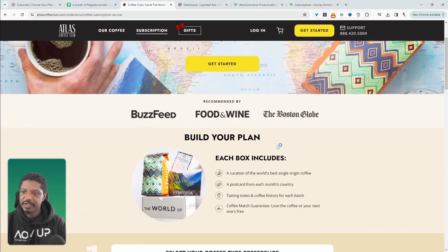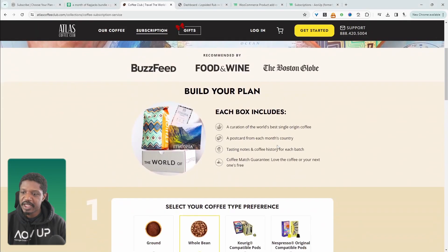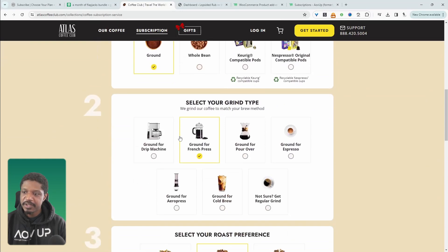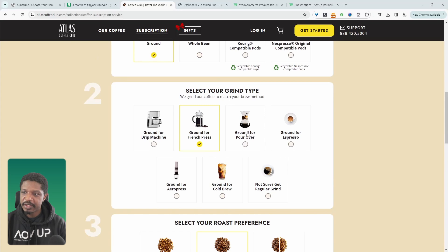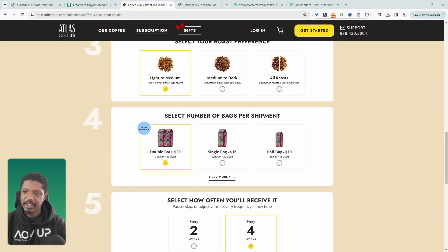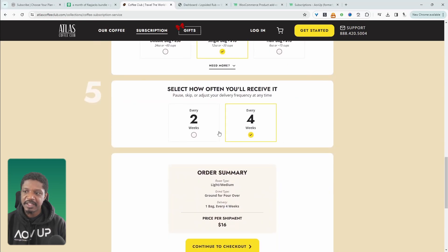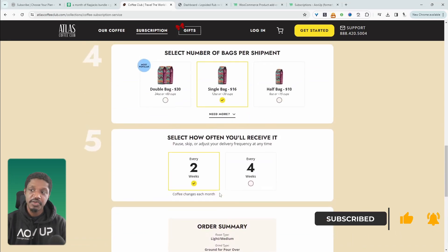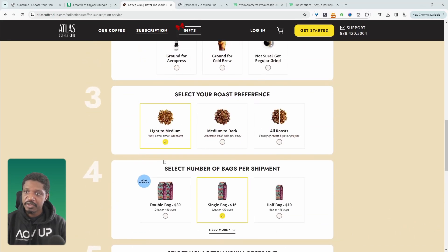Here we are on this coffee company website, and the concept is quite intuitive. The customer can choose the coffee preference, the grind type, and the roast preference as well. Then they can choose whether they want a double bag, a single, or even half bag. And finally, they can choose the frequency of the subscription and then just go ahead and check out. I'll show you how you can create something similar on your WooCommerce store.